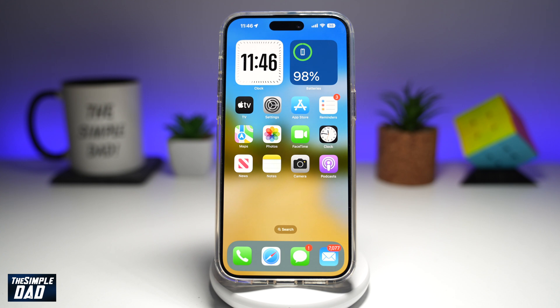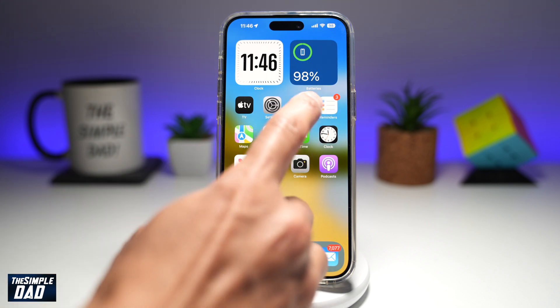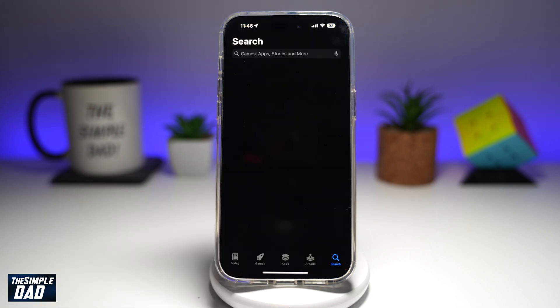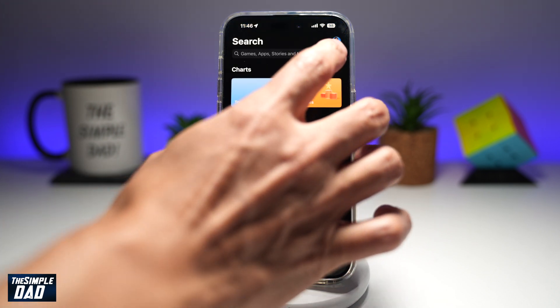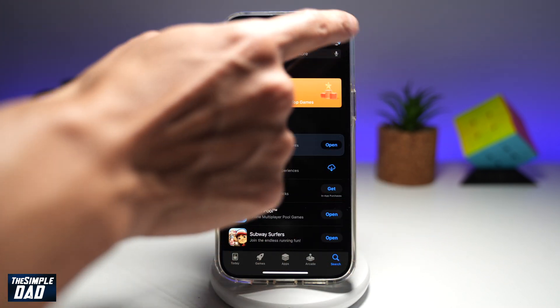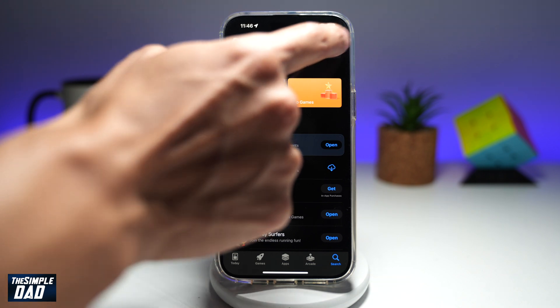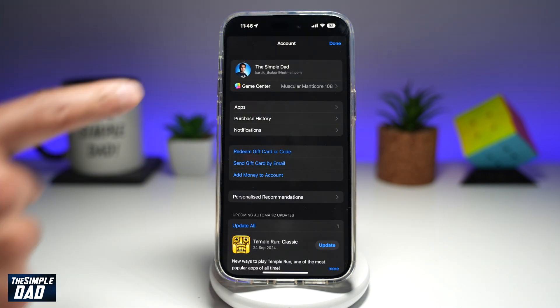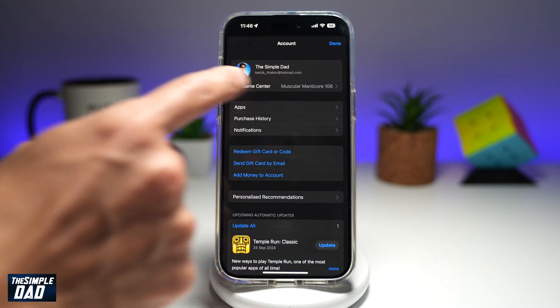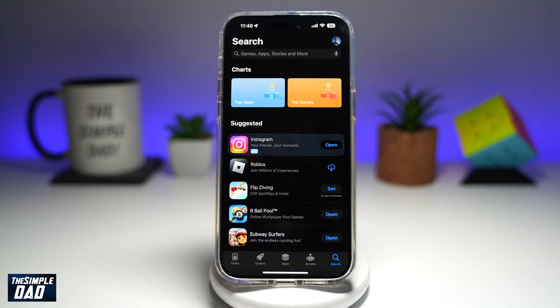To do this, first you're going to go to your App Store. Next, you're going to go ahead and tap on the profile picture at the top right. Now here, you're going to go ahead and tap on your picture or your name.